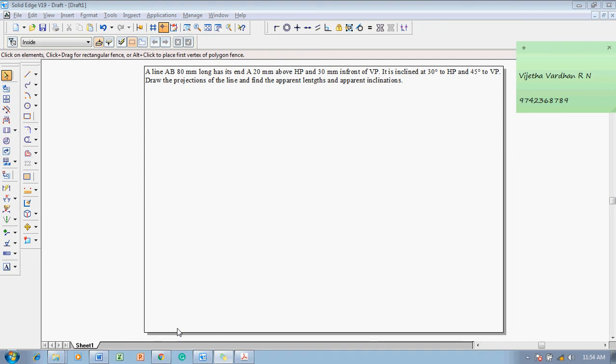Greetings, myself Vijay Tavadal. In this lecture I am going to show you how to solve a problem on straight lines. The problem is: a line AB 80 mm long has its end A 20 mm above HP and 30 mm in front of VP. It is inclined at 30 degrees to HP and 45 degrees to VP. Draw the projections of the line and find the apparent lengths and apparent inclination.